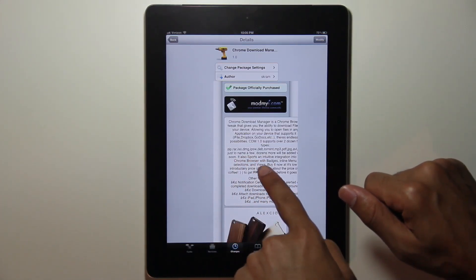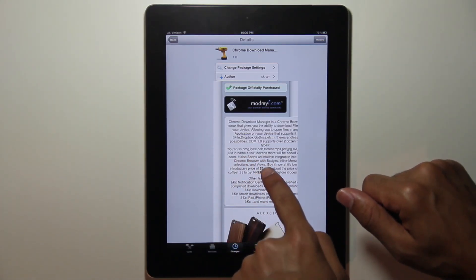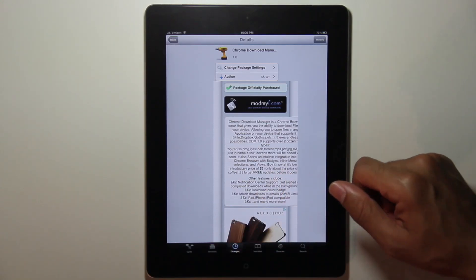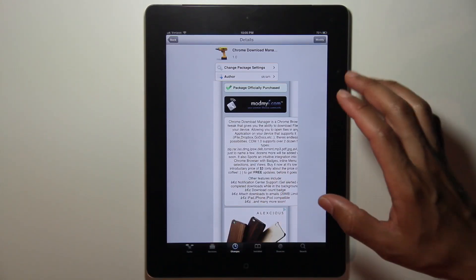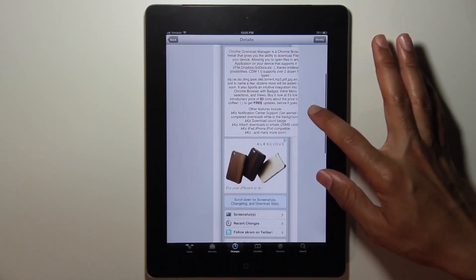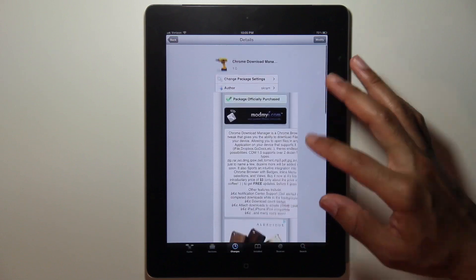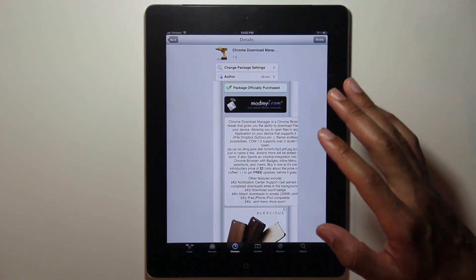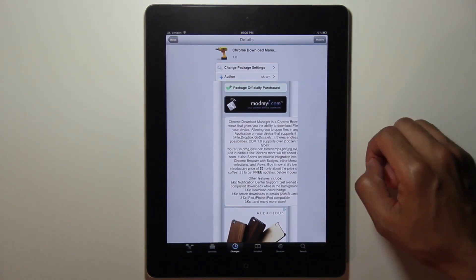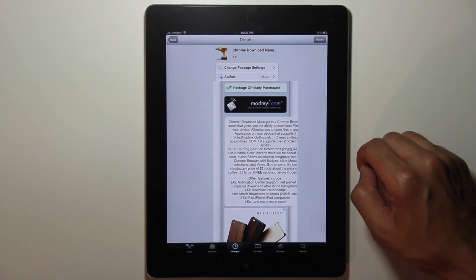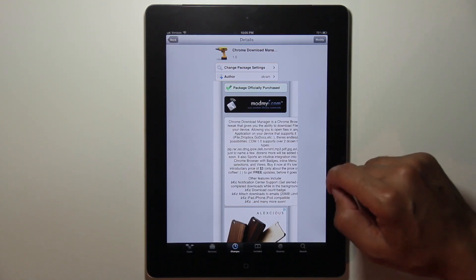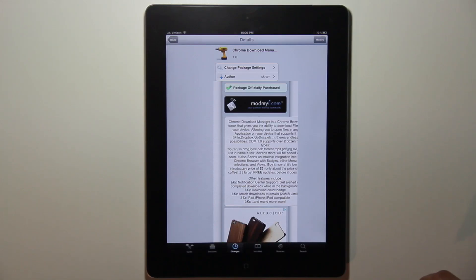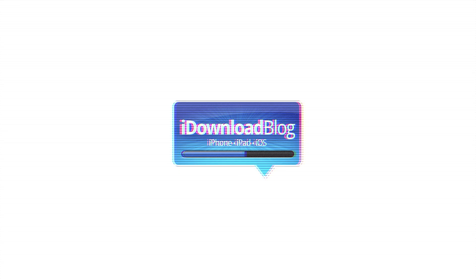And right now you can get it for an introductory price of $3, which is pretty pricey considering the bugs contained within. But this thing I have a feeling is going to be a great jailbreak tweak in the future once some of the bugs are ironed out. You can find it right now on Cydia's MyMyEye repo for $3 as an introductory price. Let me know what you think in the comment section. This is Jeff with iDownloadBlog.